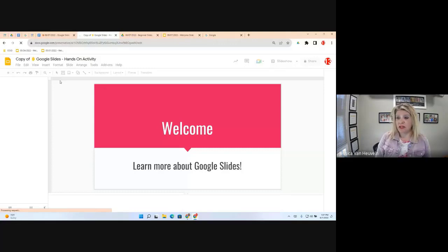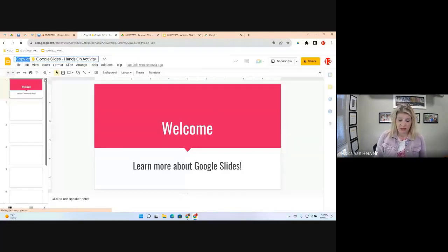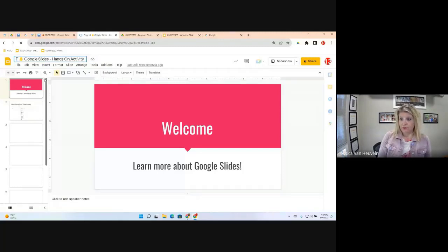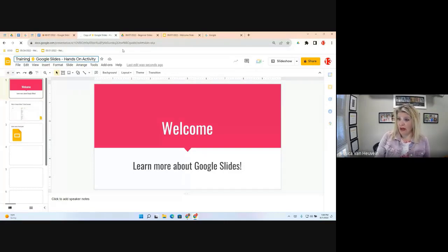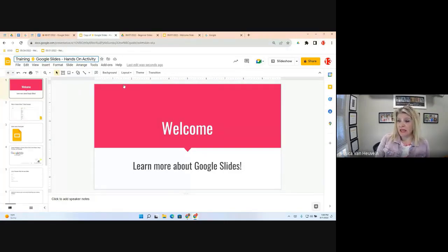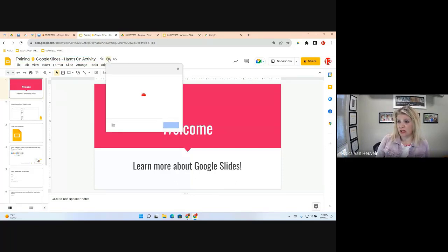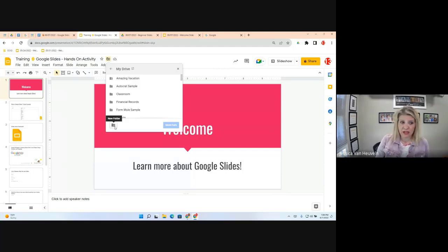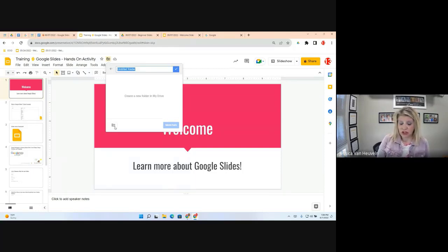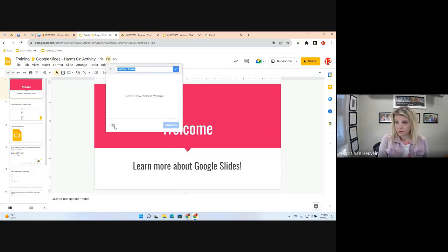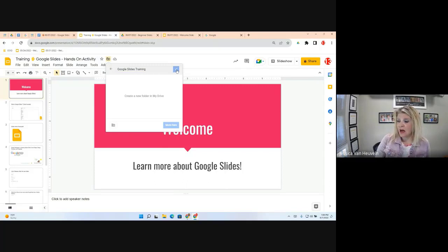I'm going to rename it to something meaningful instead of 'Copy of.' Best practice is to also create a good folder infrastructure. In this case, we're going to make a new folder called 'Google Slides Training.' You can call it whatever you want, but it's always good practice to have a solid infrastructure when working on a project — it's just slightly different in Google Drive.